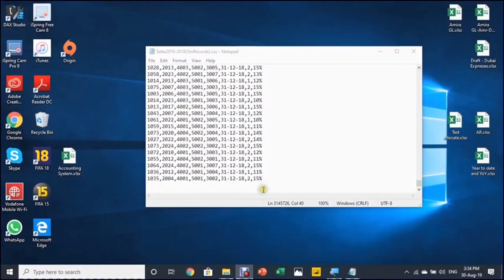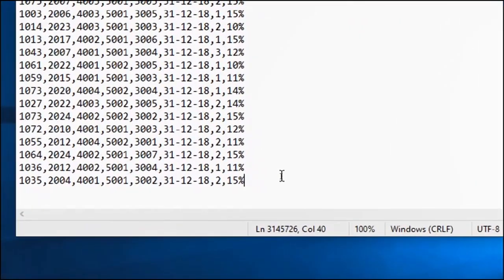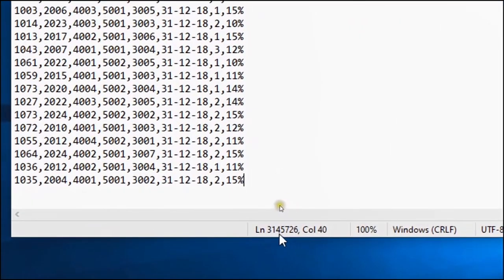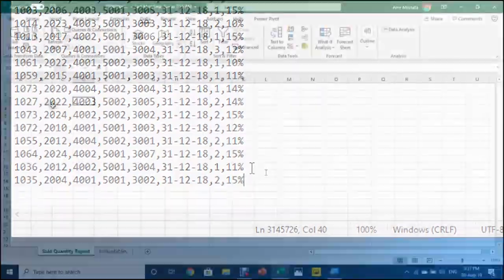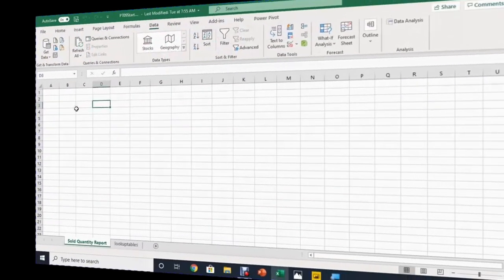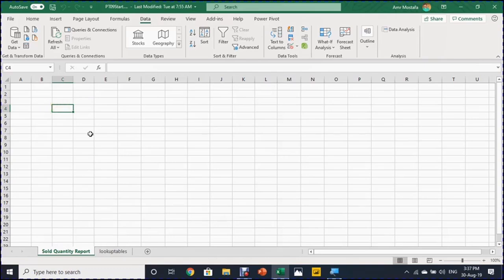I already opened the CSV file in a notepad. And you can see here in the counter of the lines, we have 3,145,000 lines, meaning that we are going to push more than 3 million records inside Excel. So let's start our exercise and we are going to use an empty Excel sheet because we are going to load the data from an external source using Power Query.